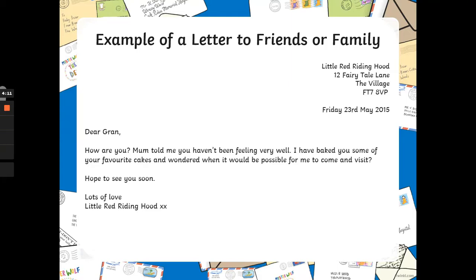Now, we have an example of a letter to friends or family. Up in the right-hand side here, you can see they've written the address and they've written the date. Dear Gran, how are you? Mum told me you haven't been feeling very well. I've baked you some of your favourite cakes and wondered when it would be possible for me to come and visit. Hope to see you soon. Lots of love, Little Red Riding Hood.